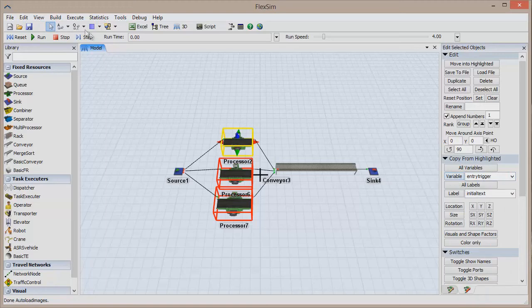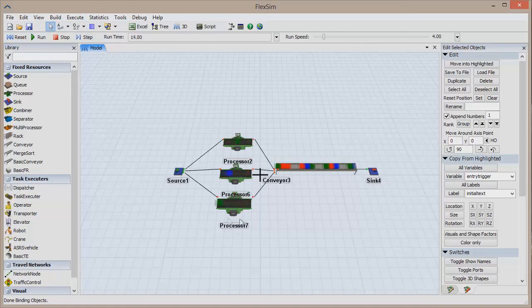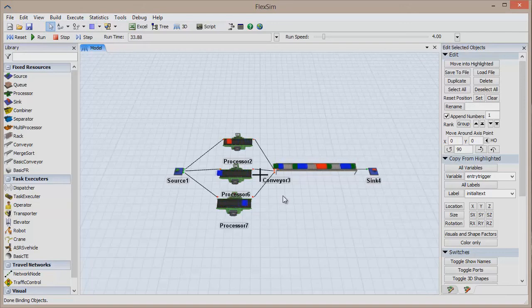Reset and run the model. All of our processors are now working with colored flow items because we successfully copied that trigger to the other two processors. Using the Edit Selected Objects utility is a convenient way to copy widespread or complex changes to many objects at once.